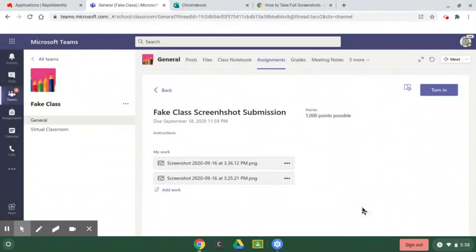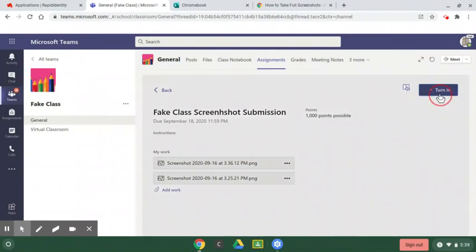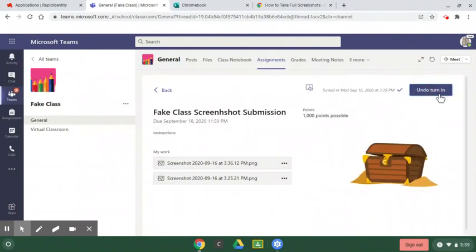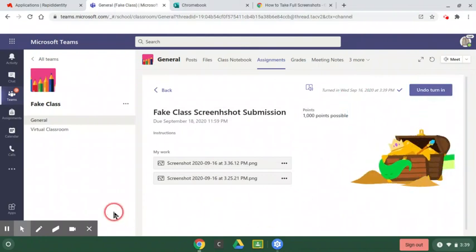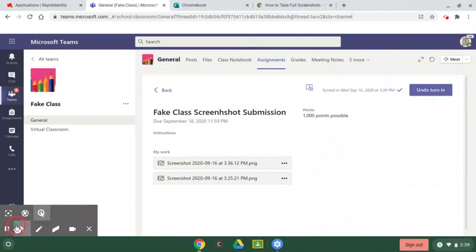Now I have two screenshots. I'm going to turn it in. Turn in. Boom. Done. Treasure chest. You guys got this.